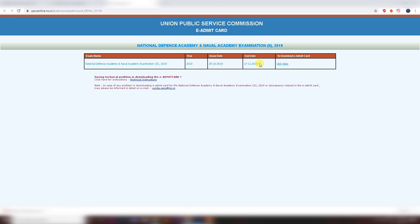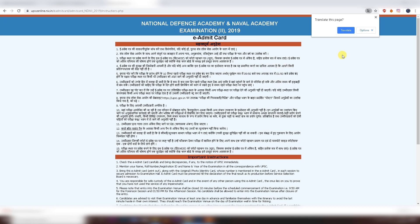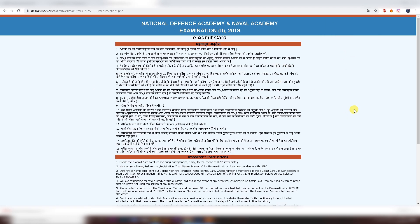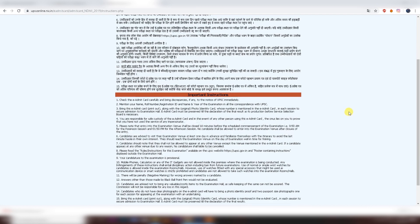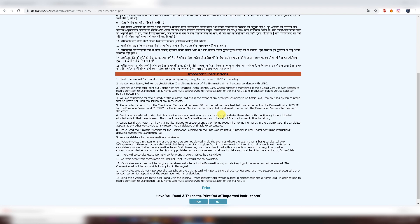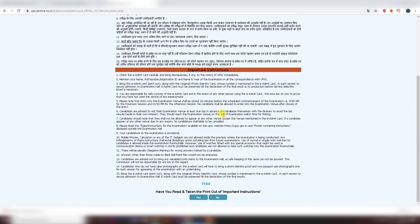This page shows the last date for the Admit card, which corresponds to the exam schedule. After that, click here to download the Admit card. The next page has some important instructions in Hindi and English. You should read these carefully — it is necessary and really important to remember them.